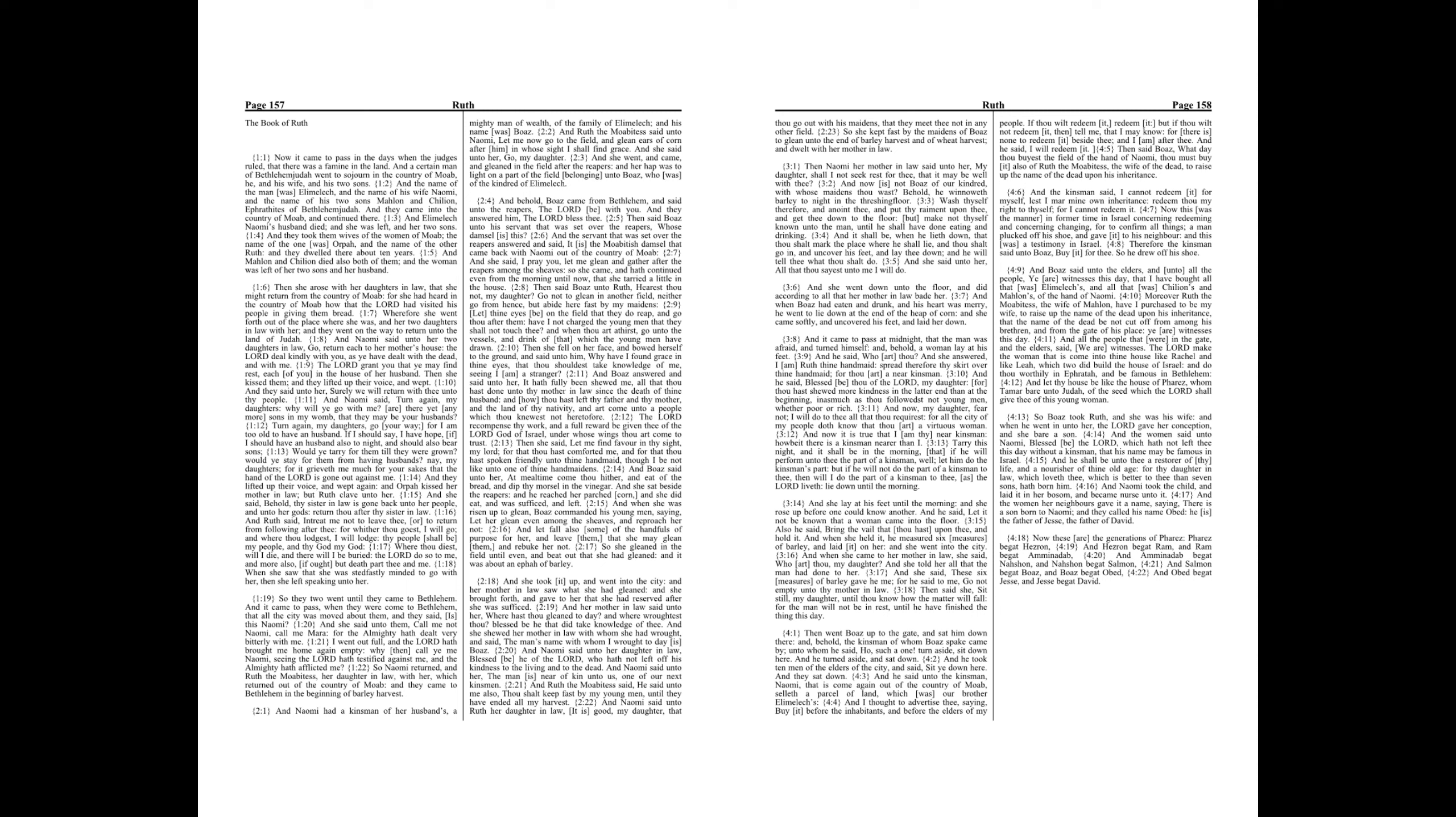And the name of the man was Elimelech, and the name of his wife Naomi, and the name of his two sons Malon and Chilion, Ephrathites of Bethlehem Judah. And they came into the country of Moab and continued there. And Elimelech, Naomi's husband, died, and she was left, and her two sons.